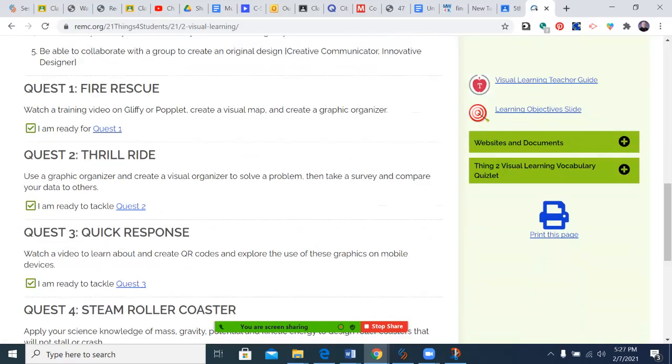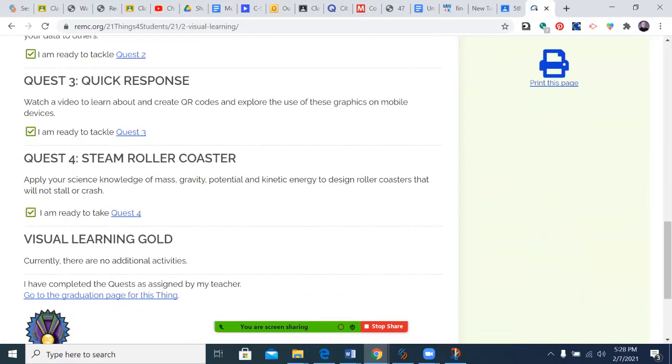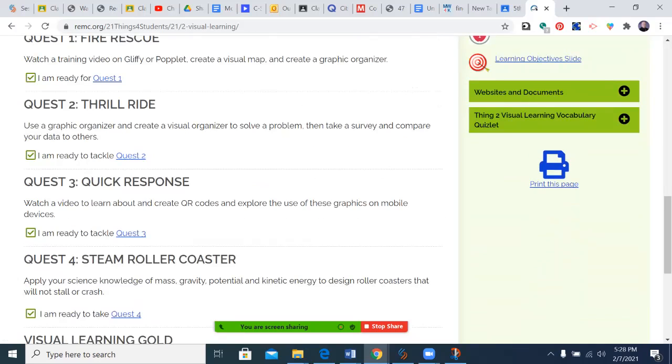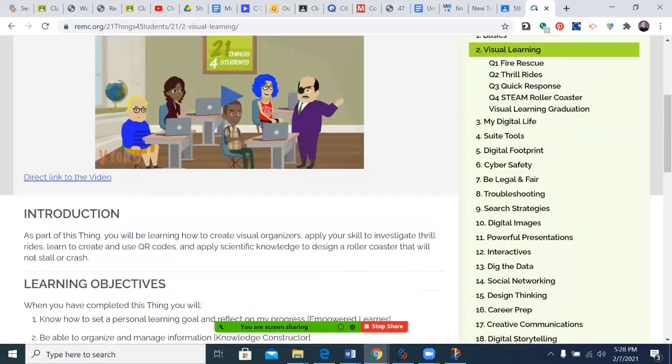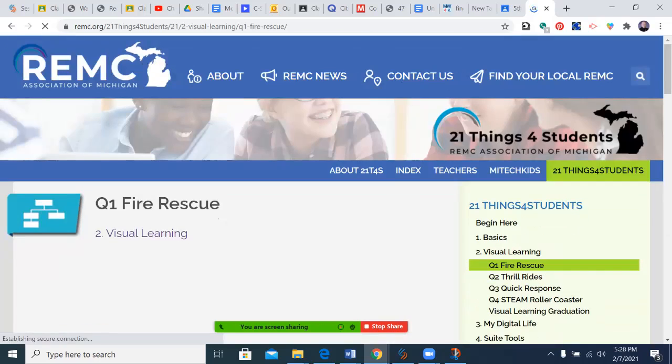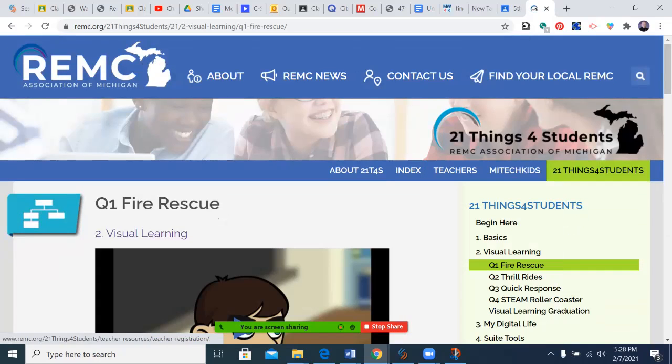A lot of these things are very much something that you will be able to apply in all of your subjects. You can see that we have several quests here, so we're going to go to Quest One, which is the one that's assigned for this week.